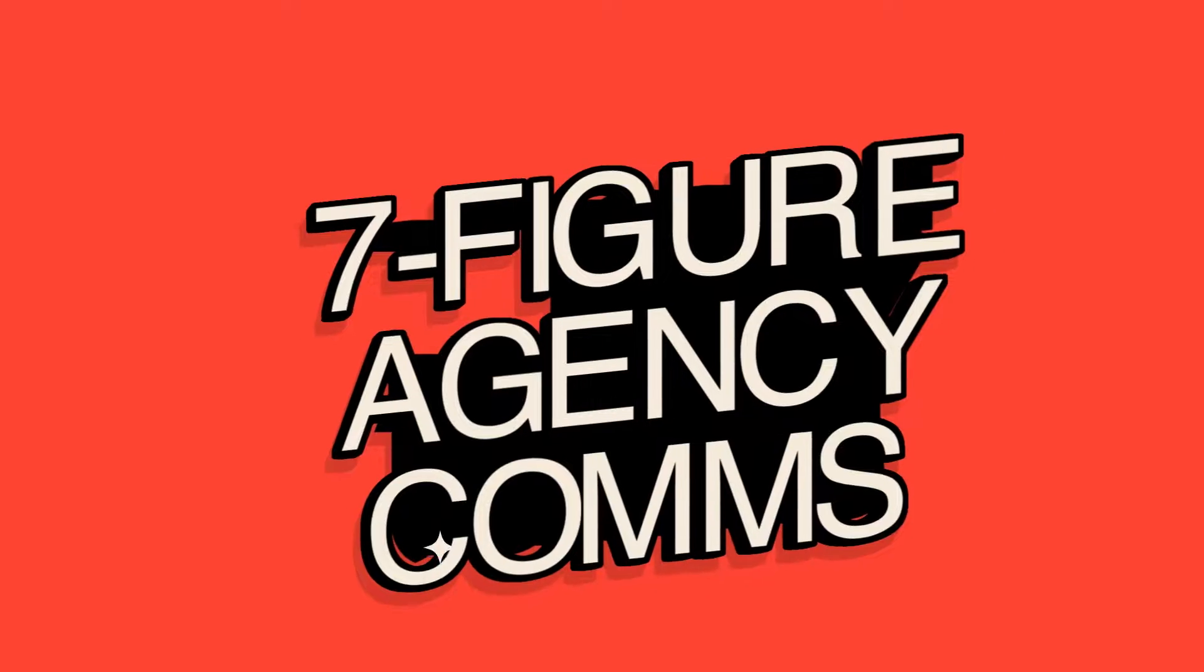Hey, what's going on guys? Nick here. In this video, I'm going to talk a little bit about how to handle communications for a seven-figure agency, specifically how I do it and how I've seen a lot of other people do it.